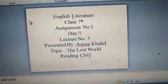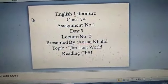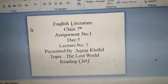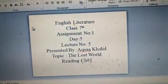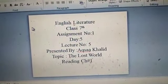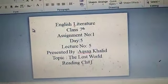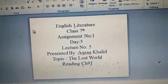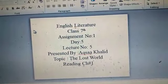Assalamu alaikum students and welcome back. Today I'm going to deliver my day 5 lecture. This will be your last lecture of the 4th week, and in this lecture we are going to discuss chapter number 1 of our novel The Lost World.